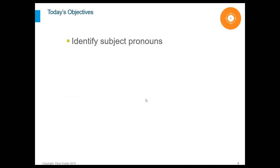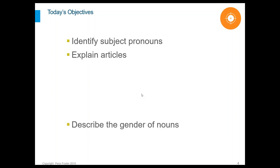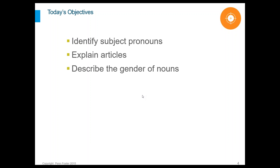On today's objectives, we are going to identify subject pronouns, explain article usage, describe the gender of nouns, and finally do a few practice exercises as we go along.